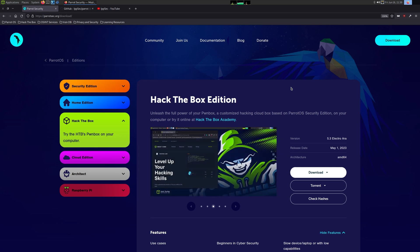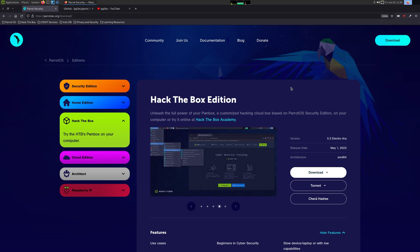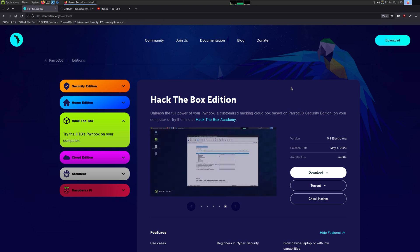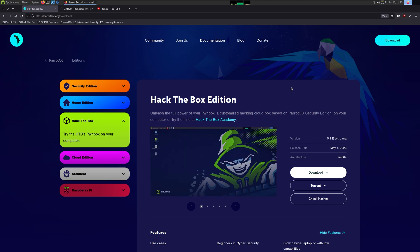What's going on YouTube, this is IPsec, and this is going to be a summary video to get you up and running with the VM you see me using in videos without spending hours going into exactly how everything works. The first step is to download and install Parrot, the Hack the Box edition.